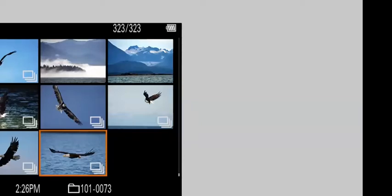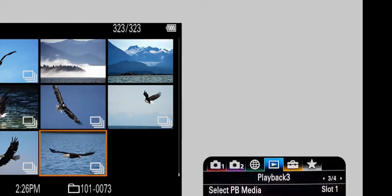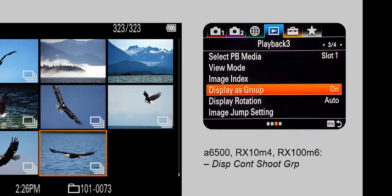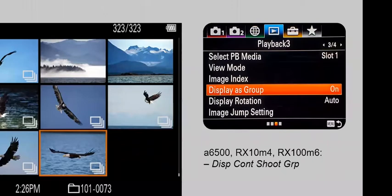It's important to note that Display as Group isn't doing anything to the file or folder structure on your card — all of that stays the same. The group is only visible when you are playing back in camera. You also do not need to have this enabled beforehand in order for it to work — you can do it after you take the burst images. To turn this on, navigate to the blue playback menu and turn on Display as Group.